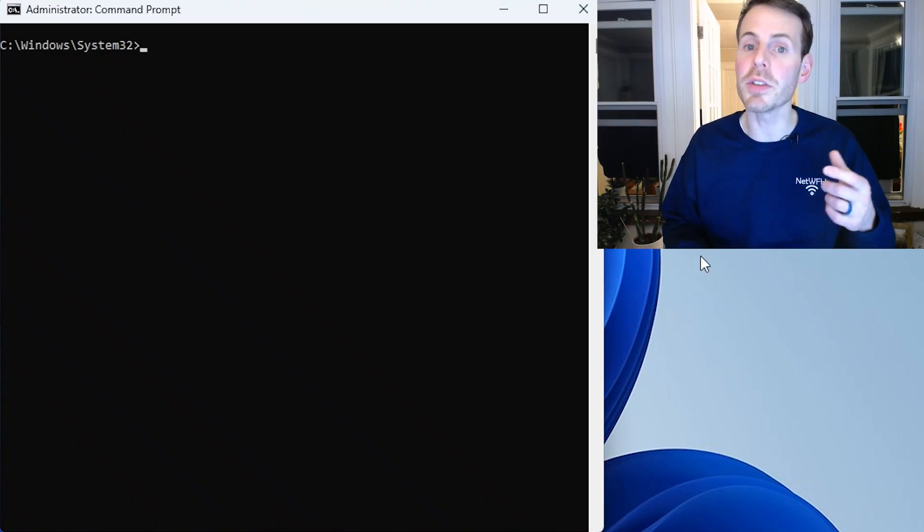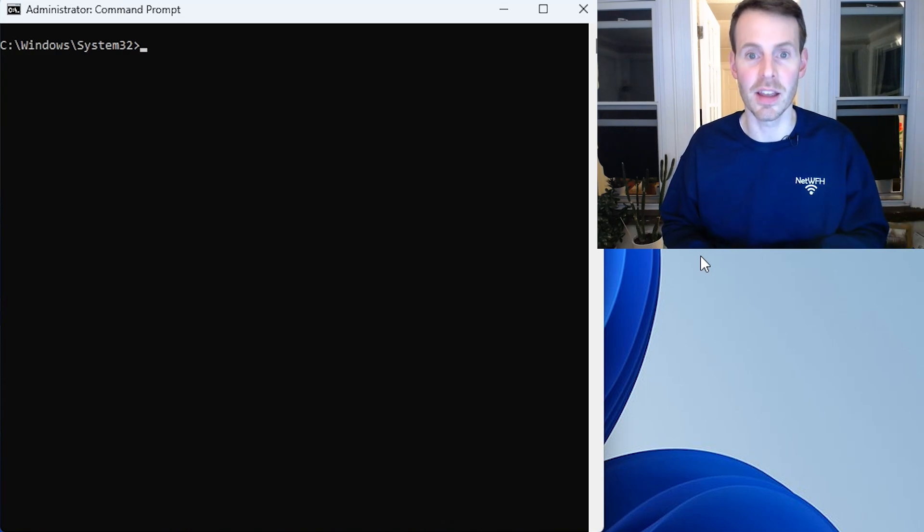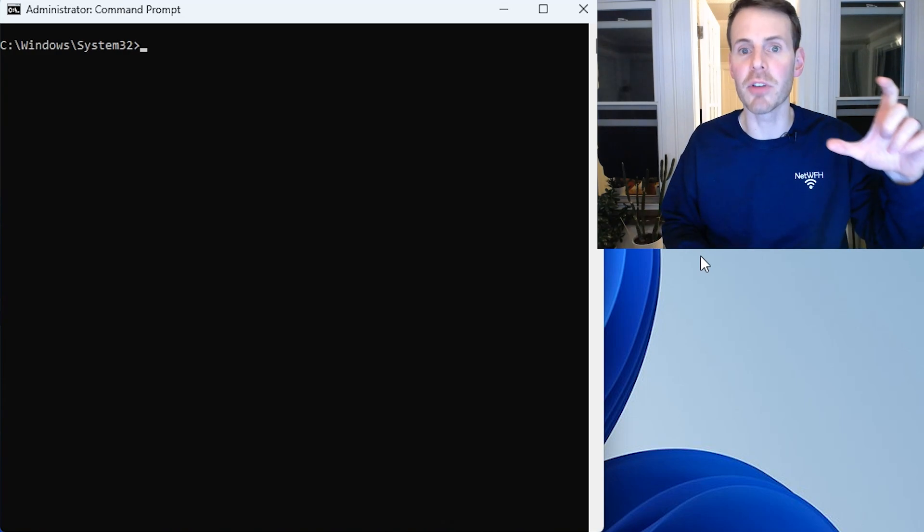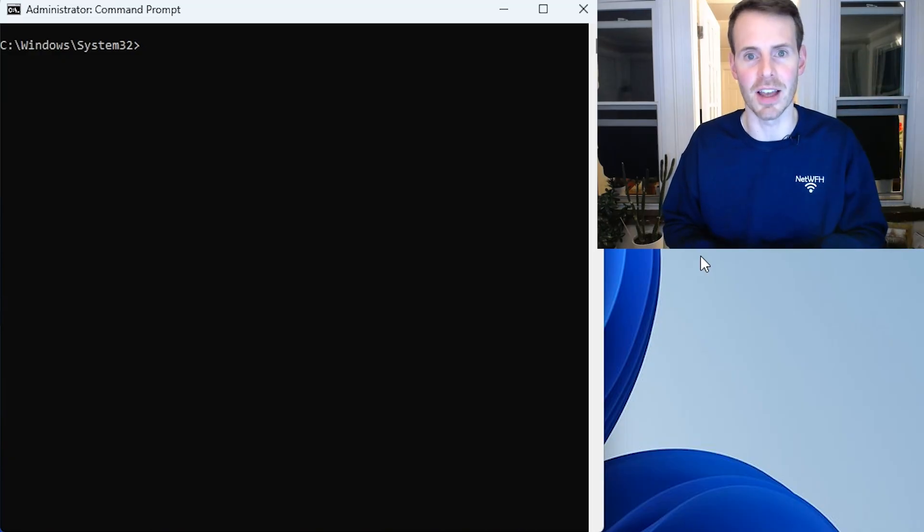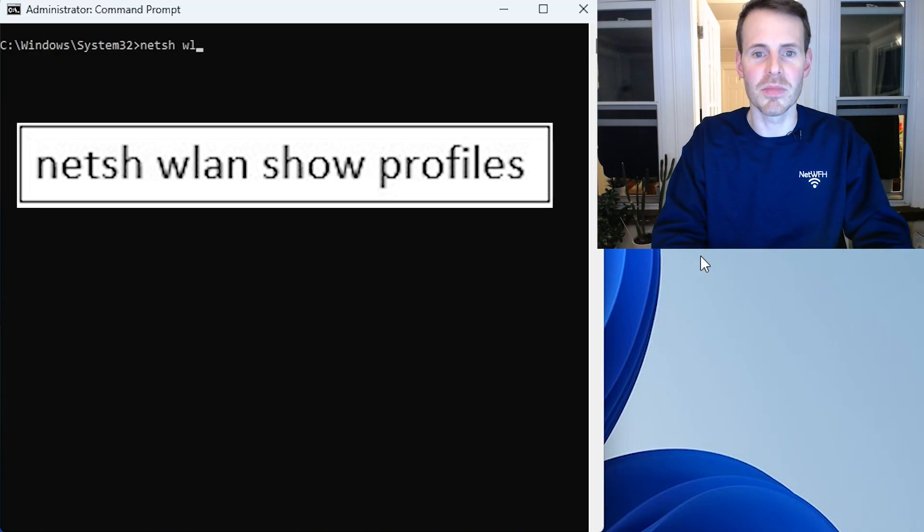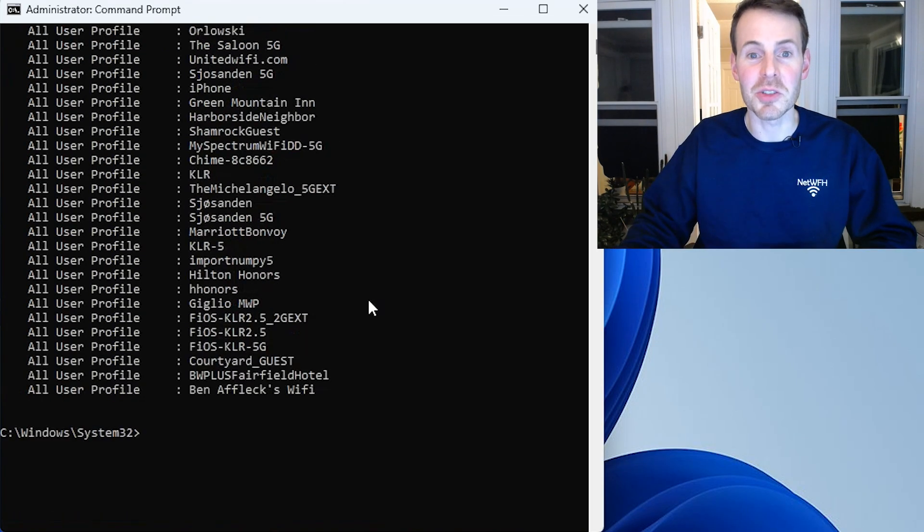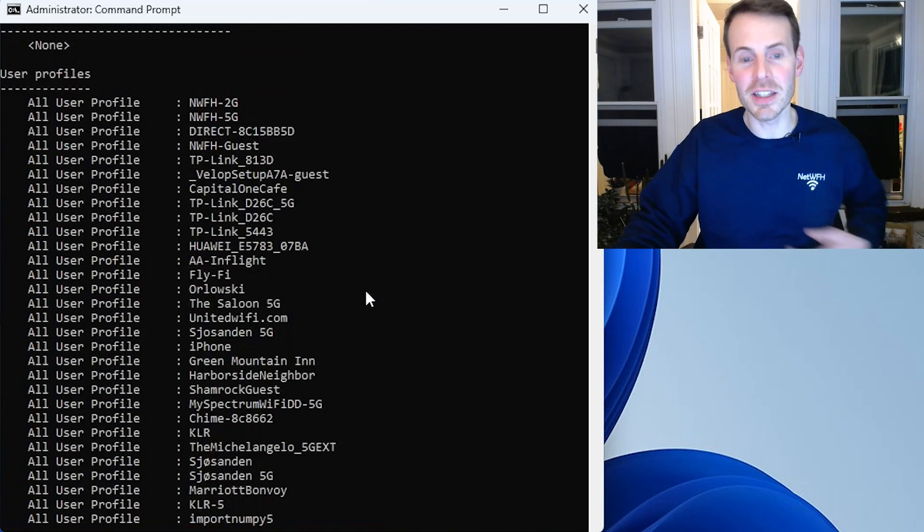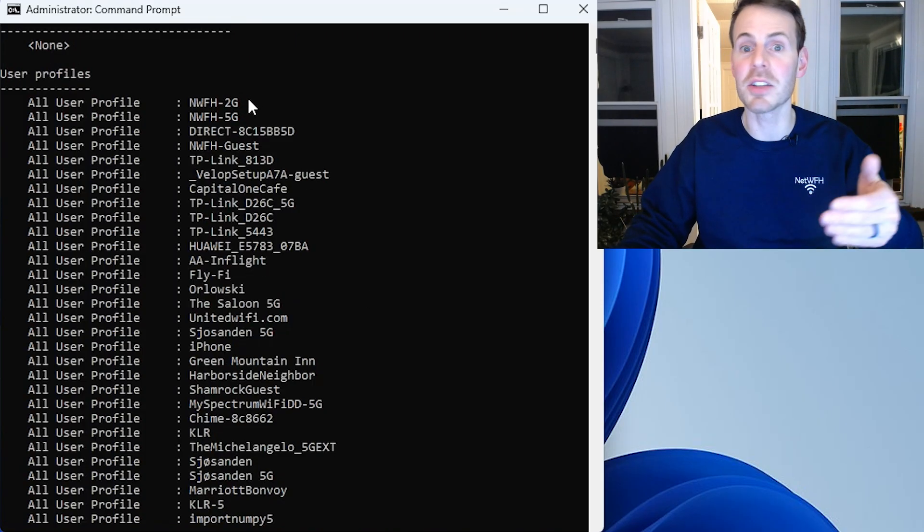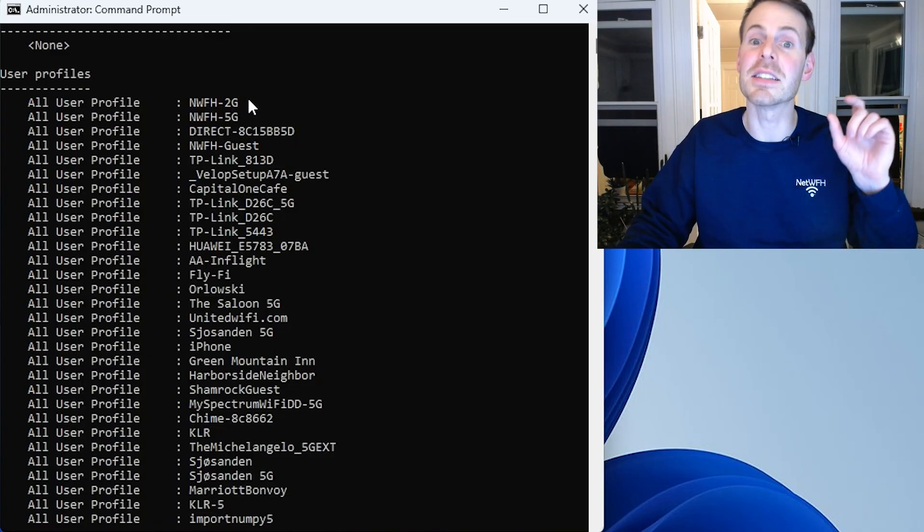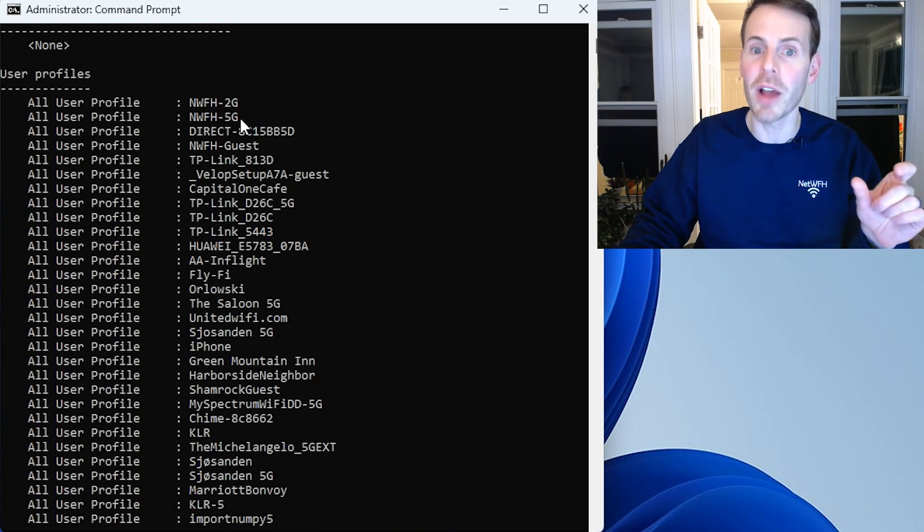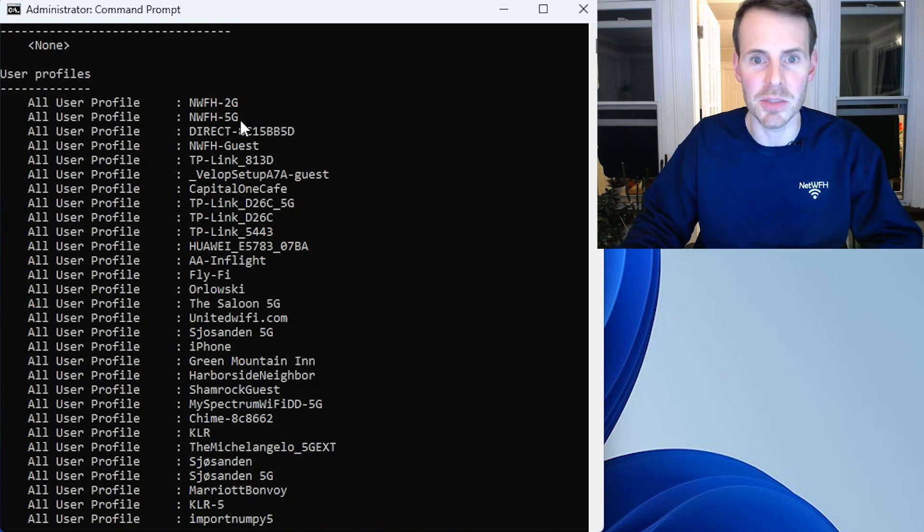Now with our command prompt open, what we want to use is the NetShell or NetSH command. So the first thing we want to do, let's get a list of the different Wi-Fi network priorities that your laptop has assigned. To do that, we type in NetSH WLAN Show Profiles and hit Enter. So scrolling up, this is a long priority list, but as you can see at the top, the number one priority that my laptop tries to connect to every time it reboots is this 2G Wi-Fi network.